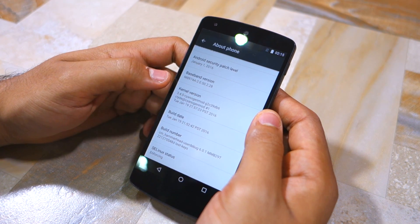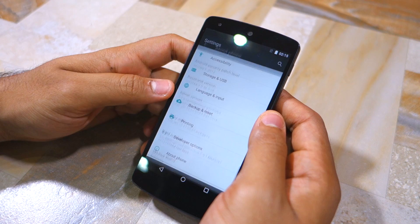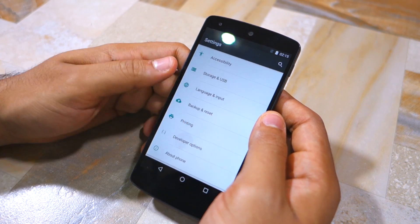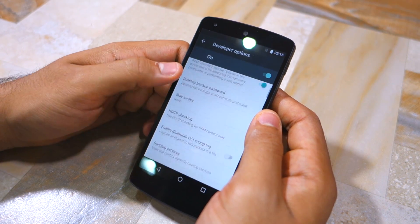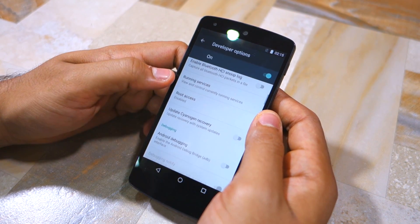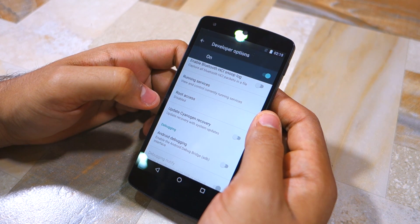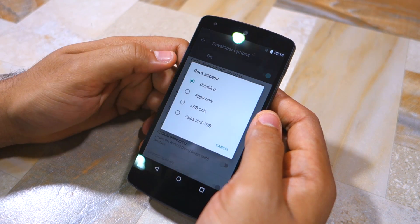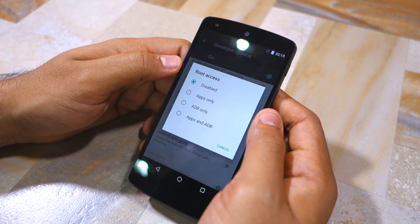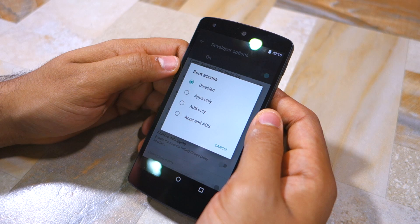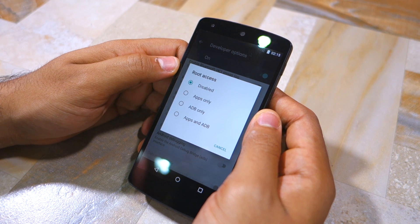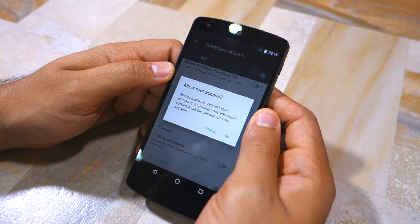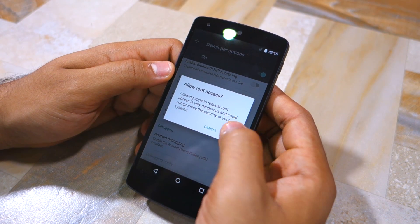Now head back to Settings, go into Developer Options, scroll down and you'll see the option Root Access. Tap on it and select the option to enable root access for apps, or apps and ADB. To confirm your selection, tap OK when prompted.